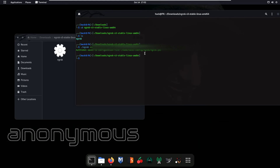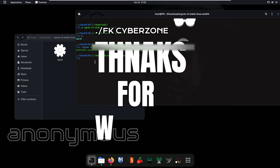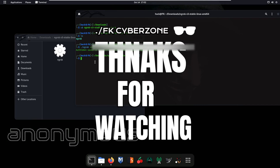As you can see, we have successfully added our authtoken to the configuration file, which is located at ~/.config/ngrok/ngrok.yml. We have successfully added our authtoken.